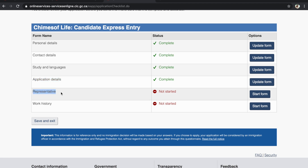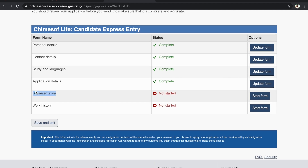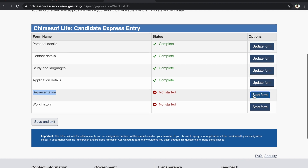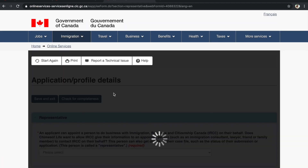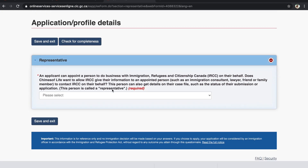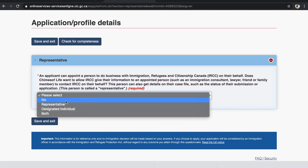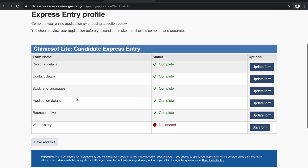The Representative form is for those who are using an immigration consultant to create their Express Entry profile. If you are using a consultant, they will fill in their details here. In our case, since we are applying on our own without a consultant, we select No and click Save and Exit.